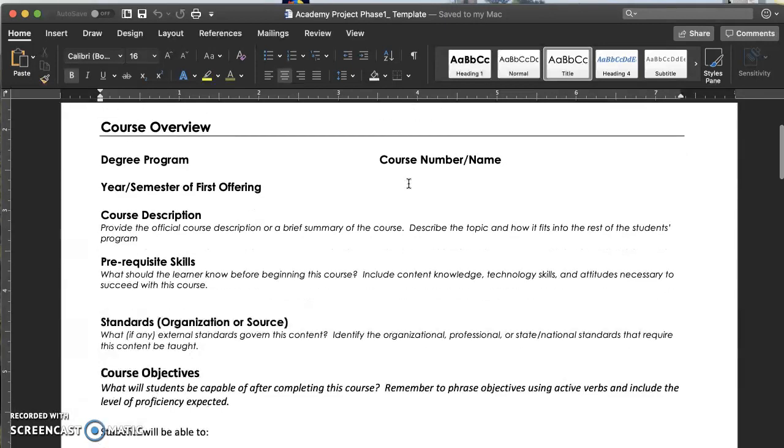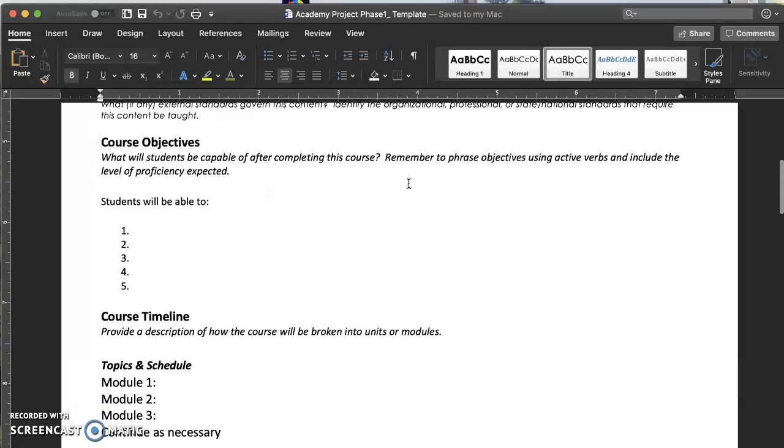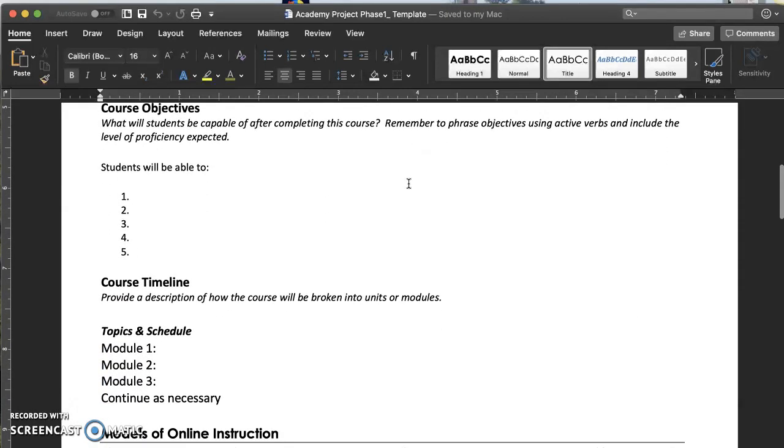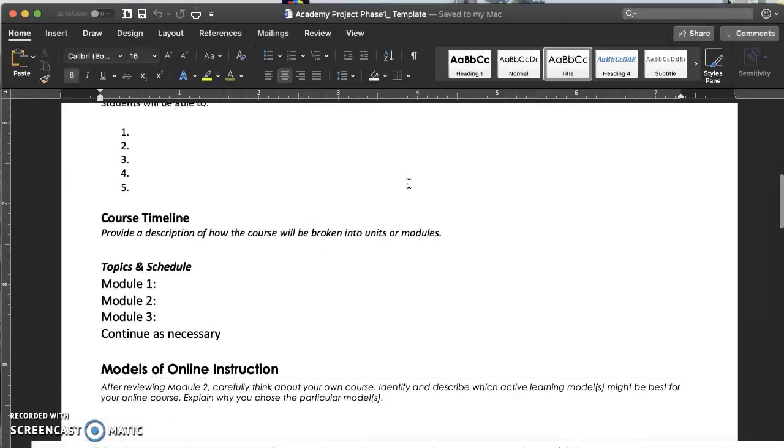Next there is a course timeline. Begin to think about how your course will be chunked up into more discrete pieces. Use the topics and schedule section to map out how your course will fit together. During this time you are beginning to think about what your course will look like and what active learning module may be best for you.